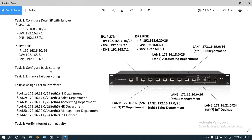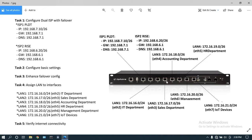Task number two: configure basic settings on this router. Task number three: enhance failover config on our WAN interfaces. Task number four: add and assign LANs to the router interfaces — eth2 as LAN1 for IT department, eth3 for LAN2 sales department, eth4 for LAN3 accounting department, eth5 for LAN4 HR department, eth6 as LAN5 management department, and eth7 for LAN6 IoT devices. The last step is to verify internet connectivity on all networks.